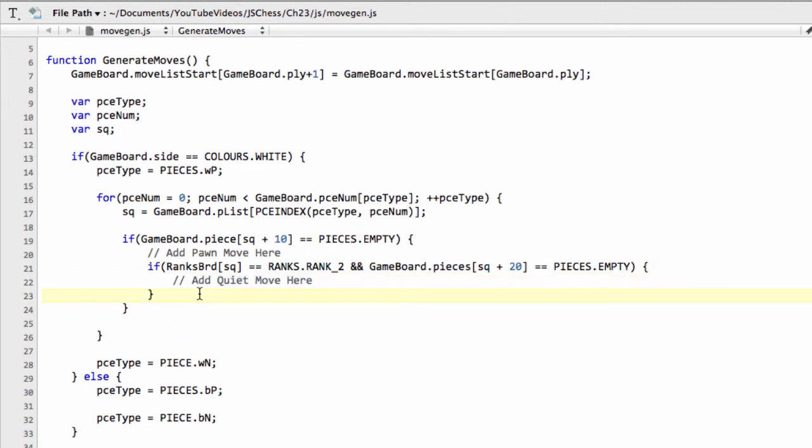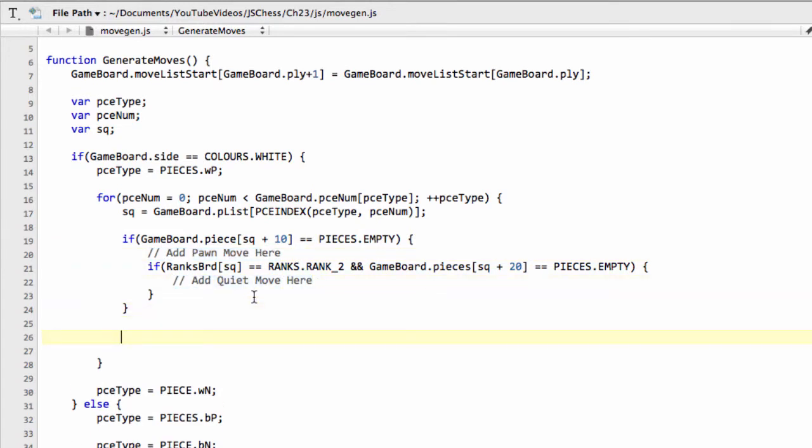So for now, that's the placeholders in to generate the non-capturing moves for a pawn. But now what we have to deal with is the capturing moves.